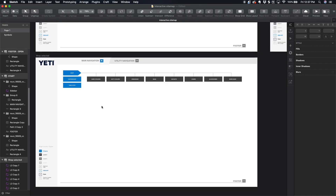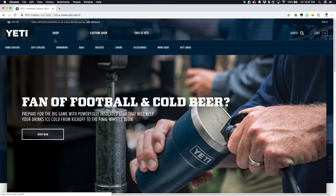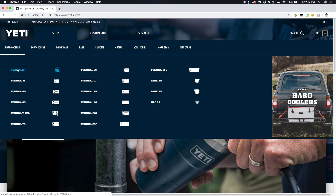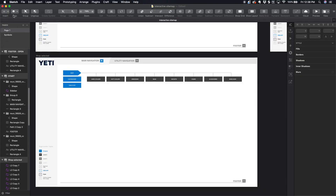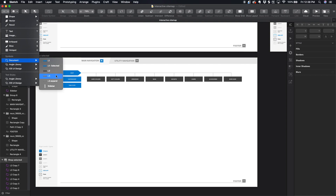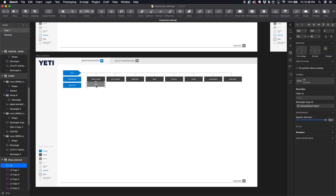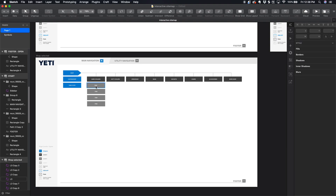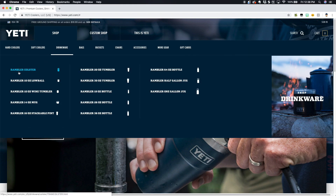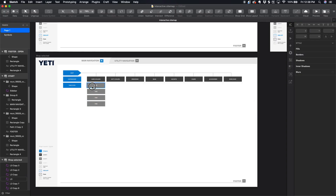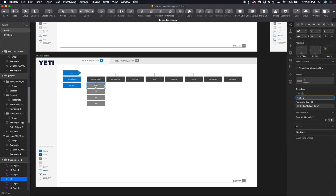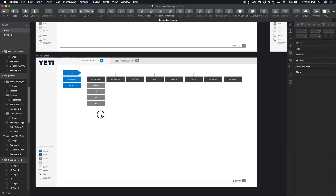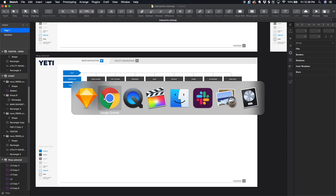Now we have some level three items — under Hard Coolers you see all the individual products. I won't map all of these out for the sake of time but I'll show you the process. We go to Insert Symbol and this time select level three, use the same spacing of seven, and duplicate it over and over until all level threes are listed. Then we go in and override each one — for example, the Roadie 20. That's basically what I'd do for each of these level three items.